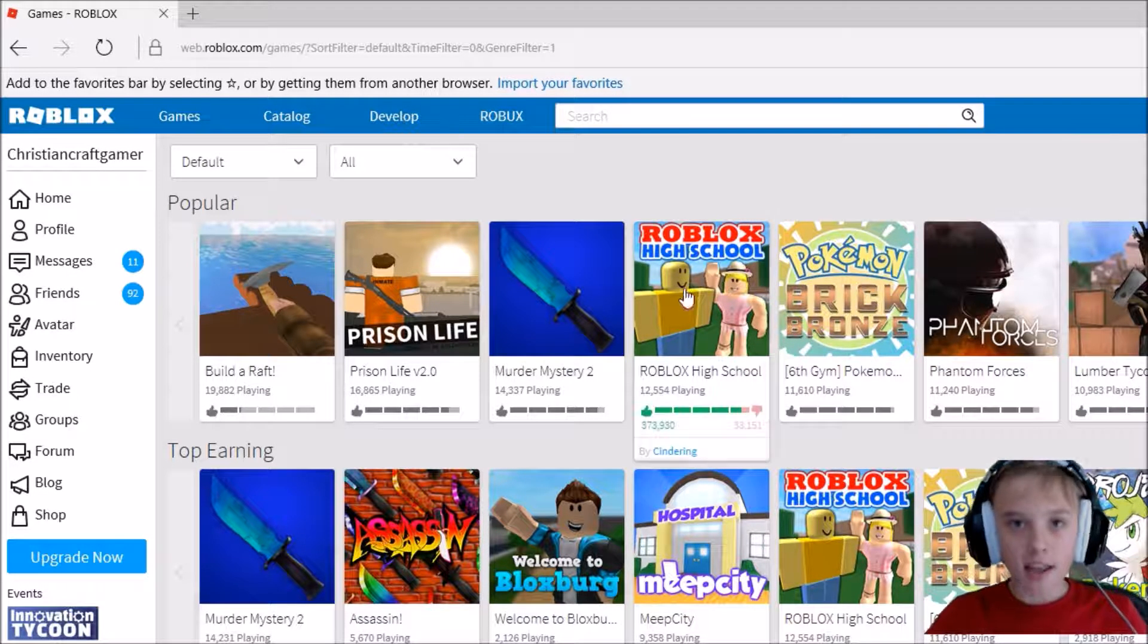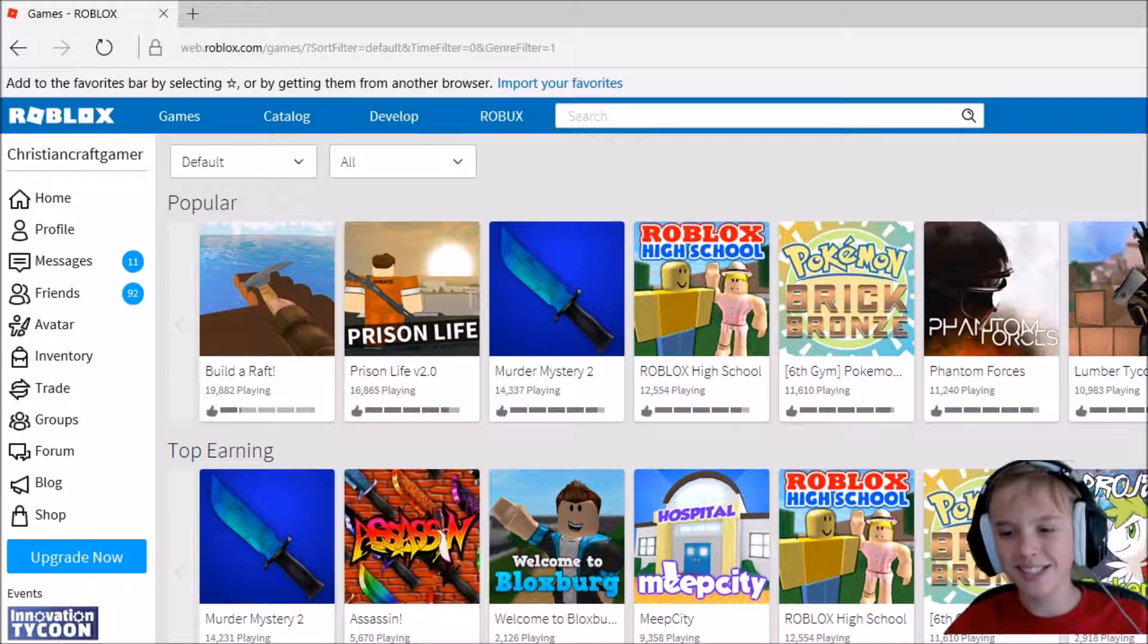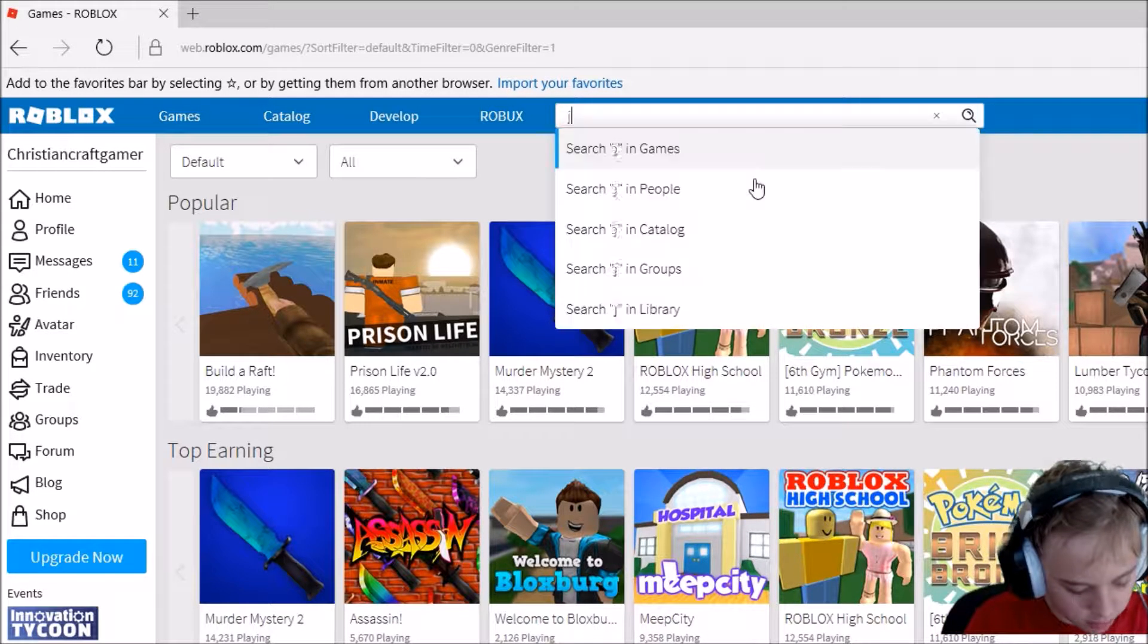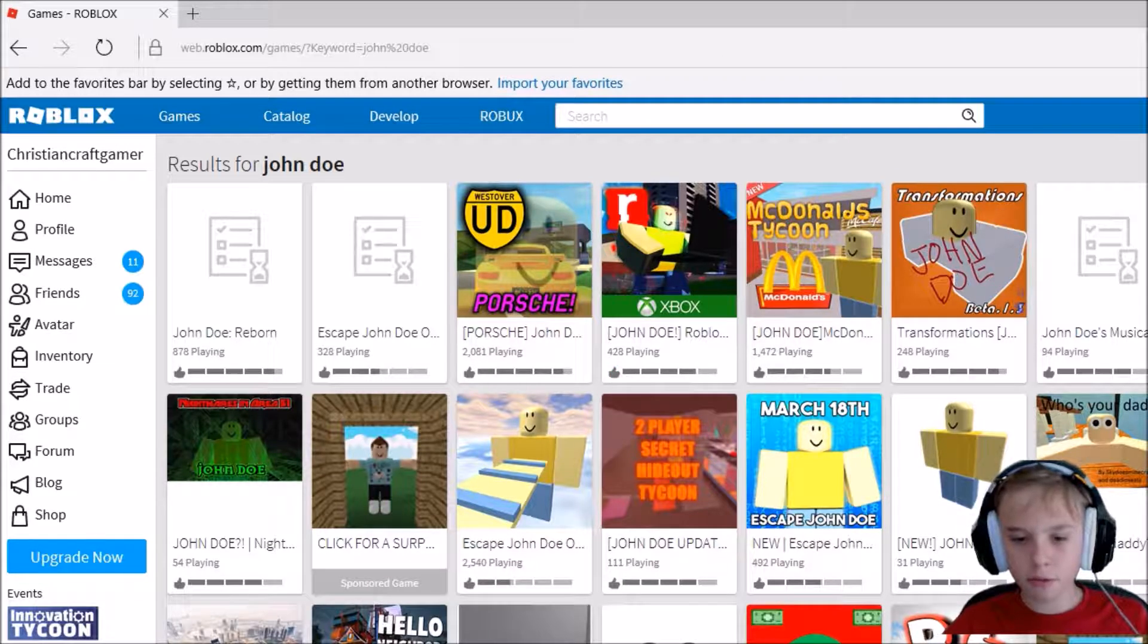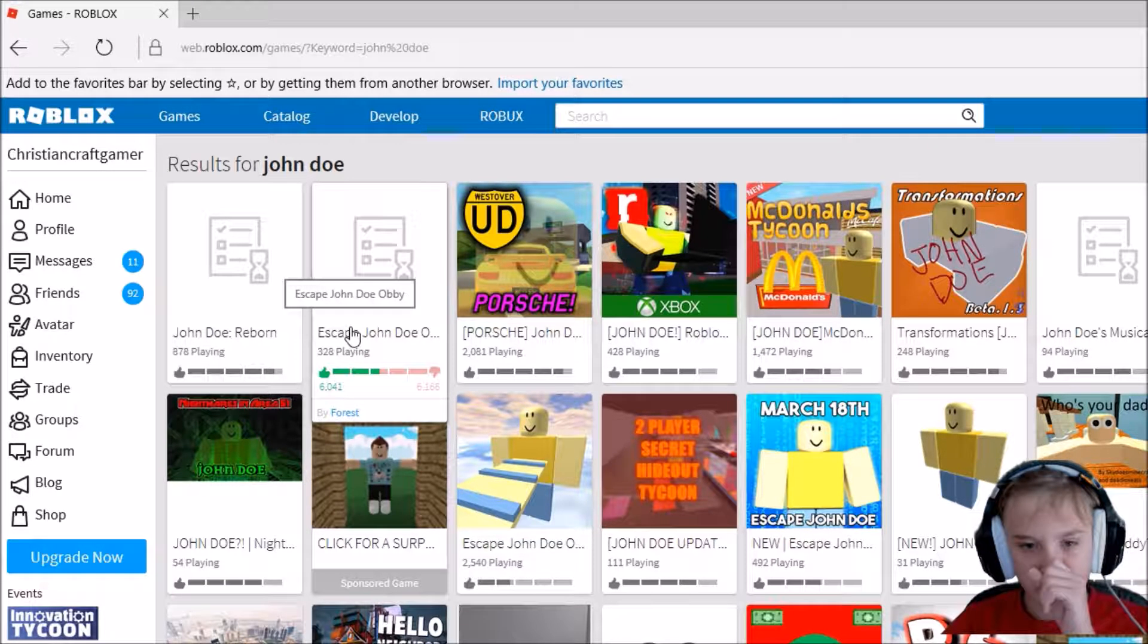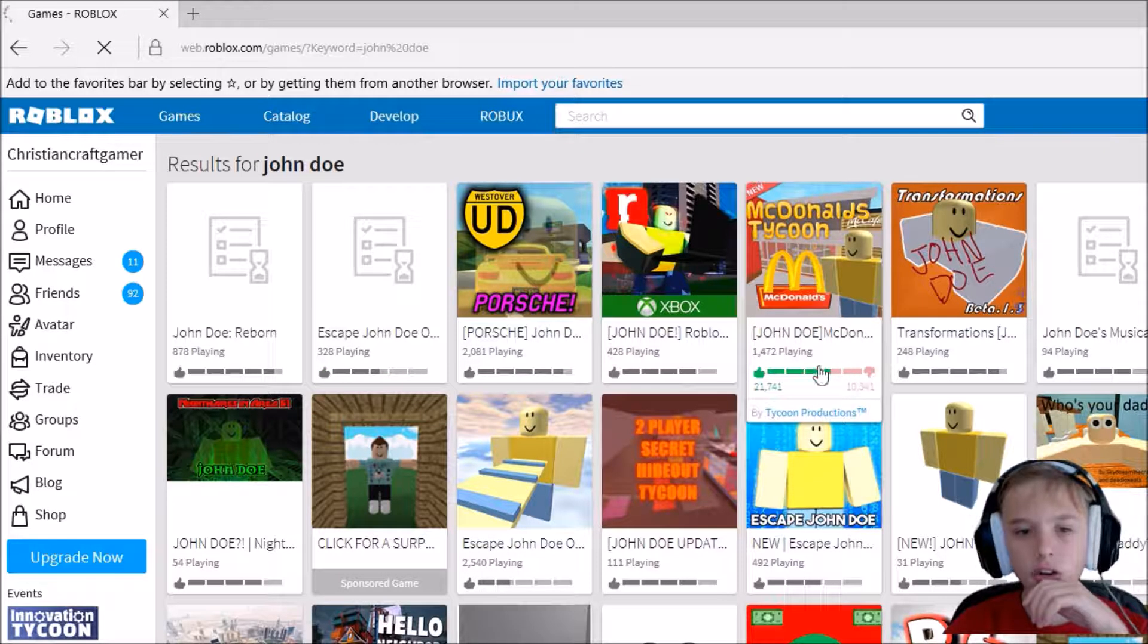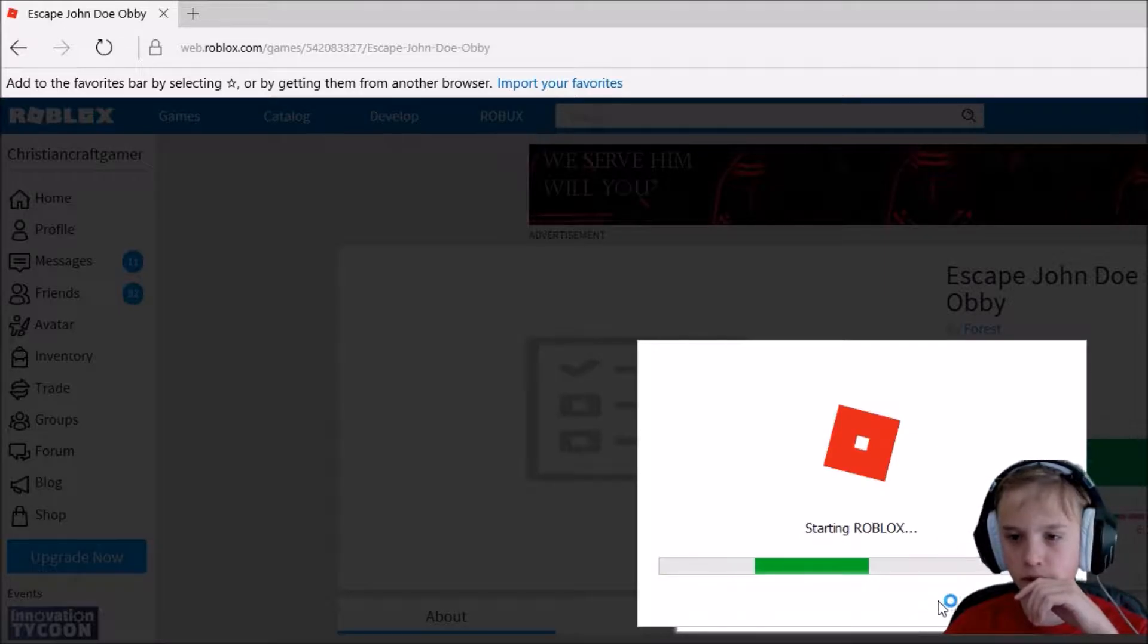And today is when John Doe comes in to kill all of us, not all of us, but yeah. So I'm pretty scared. I'm kind of scared, so I'm just gonna search up his name. I feel like we're just gonna play Escape John Doe. This will be a nice game. This better be real. May not be real, possibly.